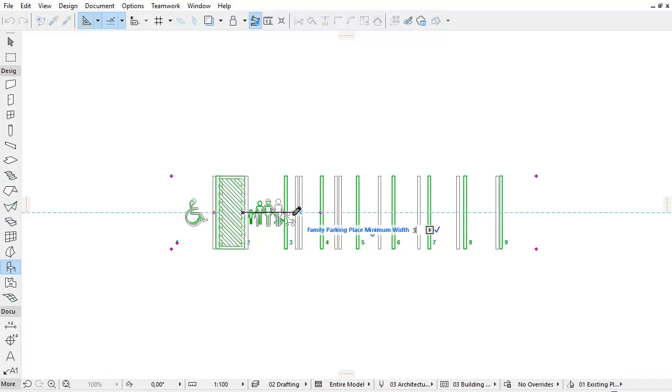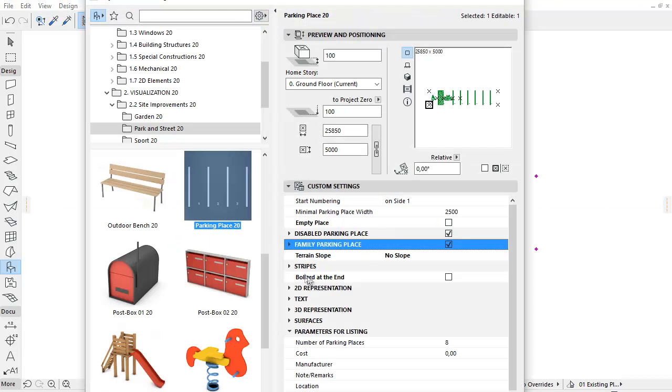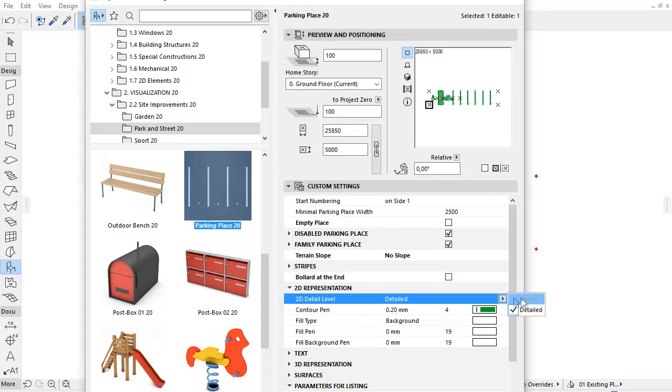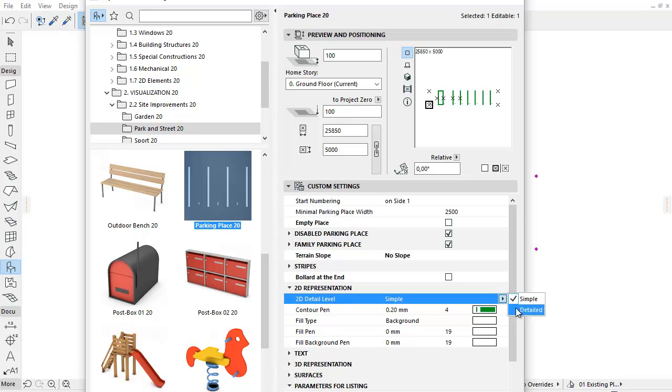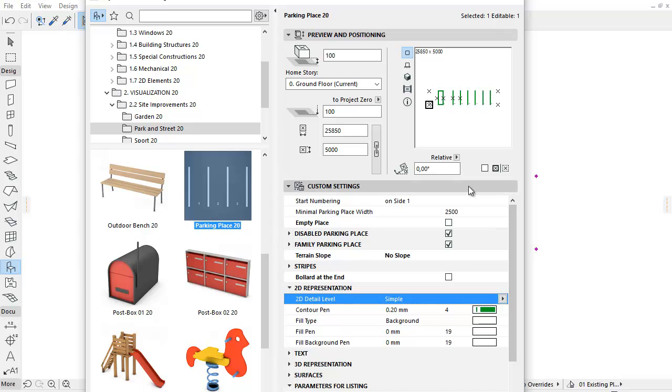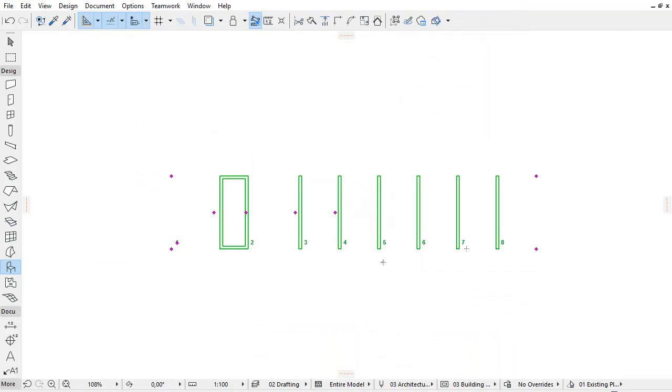Let's open the settings dialog again. There is a new 2D Detail level parameter in the 2D Representation parameter group. We can choose from two options here, the simple or detailed modes. By setting the simple mode, the disabled and family signs and the hatching of the protective zone cannot be seen.